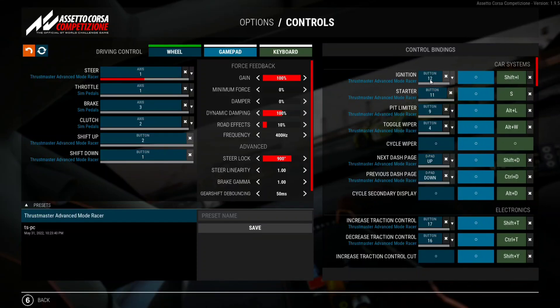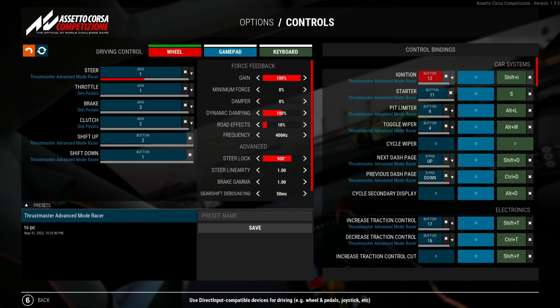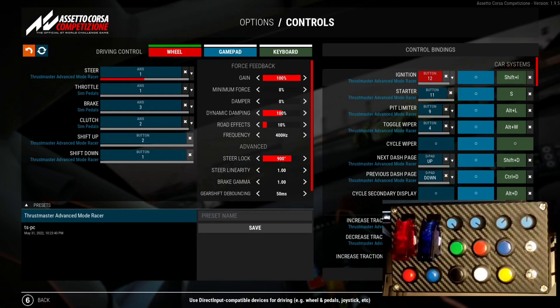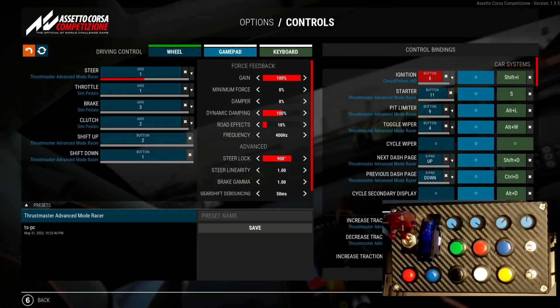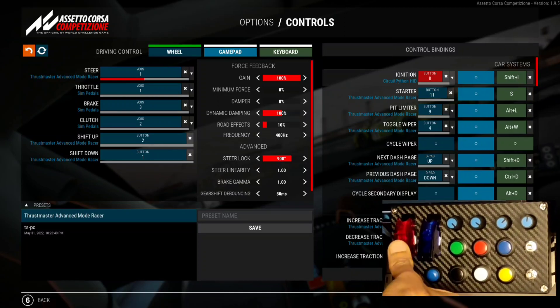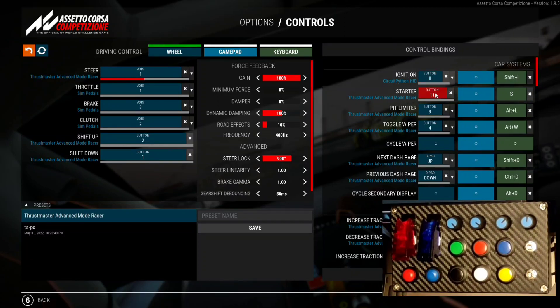Hi everyone, I'll be showing you how to map the buttons in the button box to Assetto Corsa Competizione. We have two options to do this. The first option is to map the button functions directly to the buttons in Assetto Corsa instead of the buttons of the wheel. Here I'm mapping this button to the ignition.